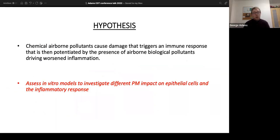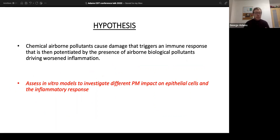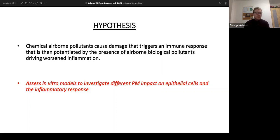Our hypothesis was that chemical airborne pollutants cause damage that triggers an immune response, which can then be potentiated by the presence of airborne biological pollutants, driving worse inflammation. We performed assays with the presence of biological stimuli but haven't seen an effect under those conditions, so this work is focusing on the chemical response.